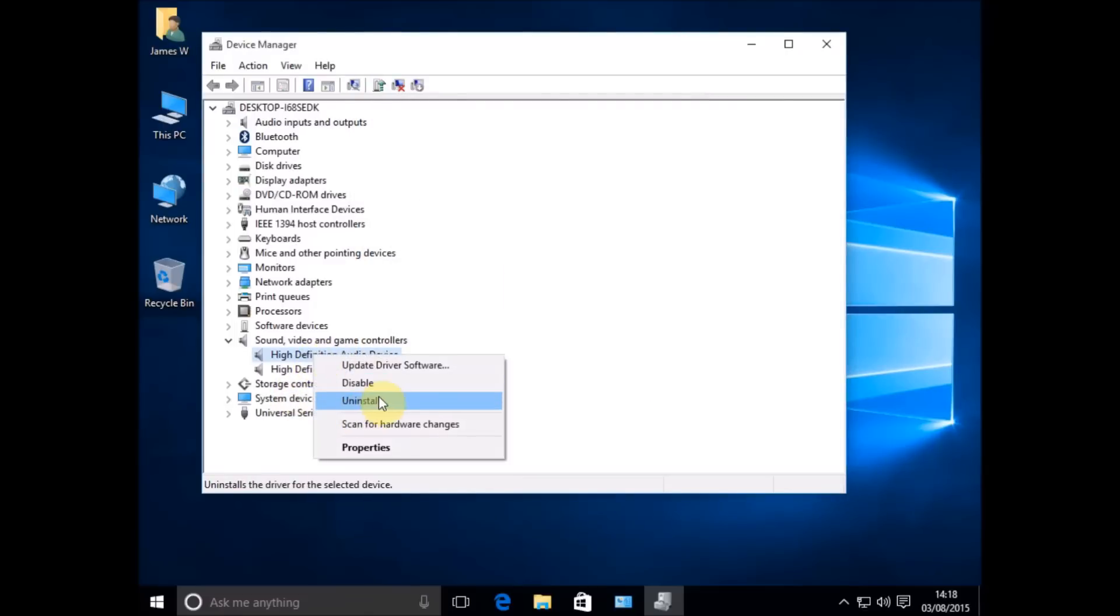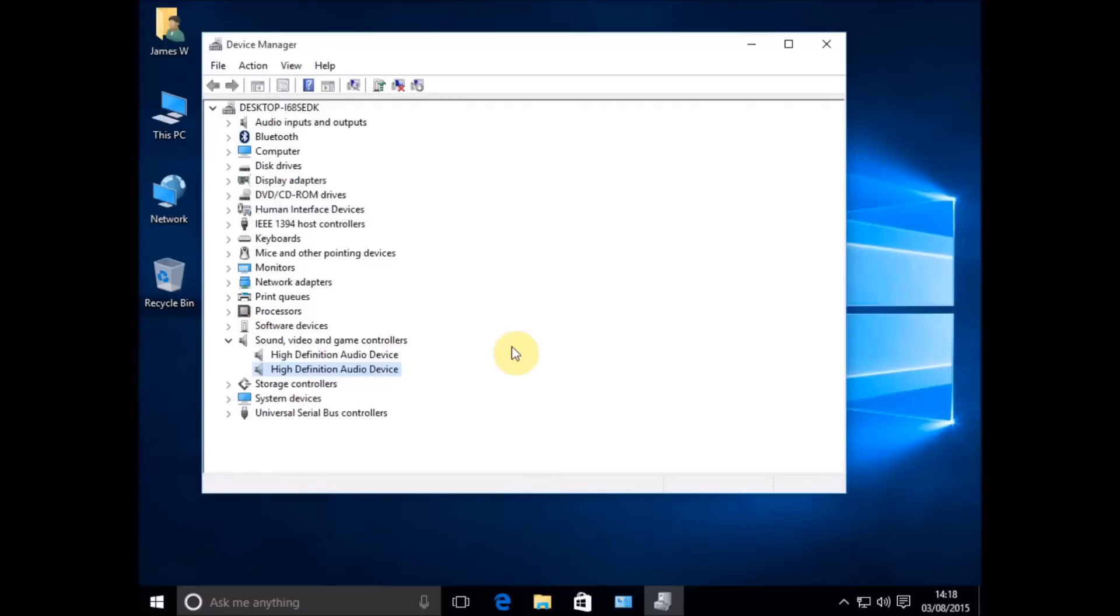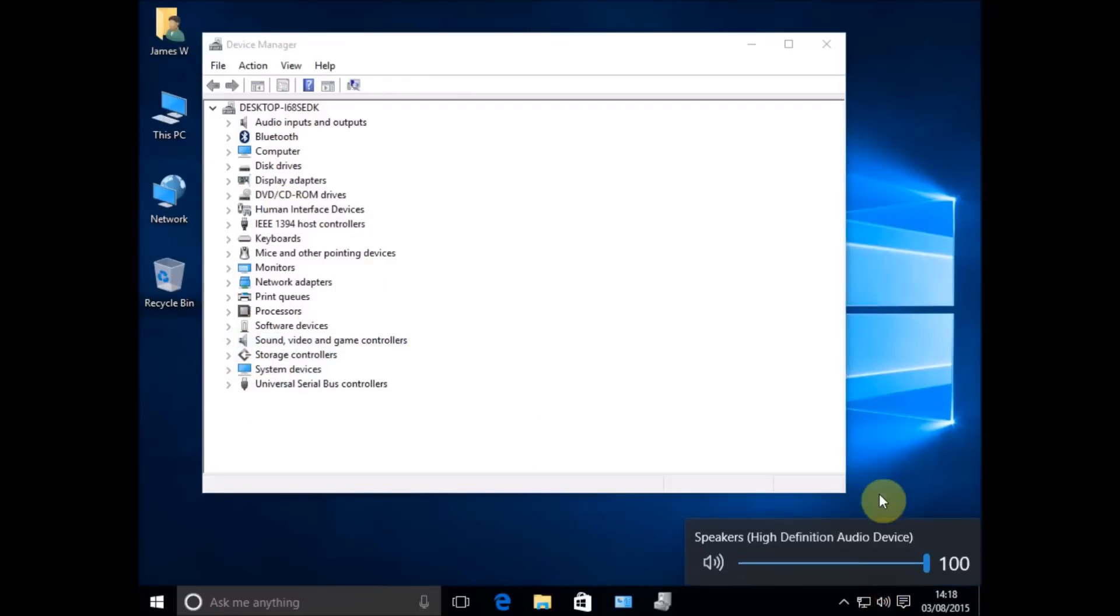So I'm going to right-click and uninstall, and I'm going to uninstall both of those, which I recommend you do. Then just reboot Windows, and when it comes back to life it will reinstall your sound hardware, hopefully with the correct drivers, and that may well solve your problem.